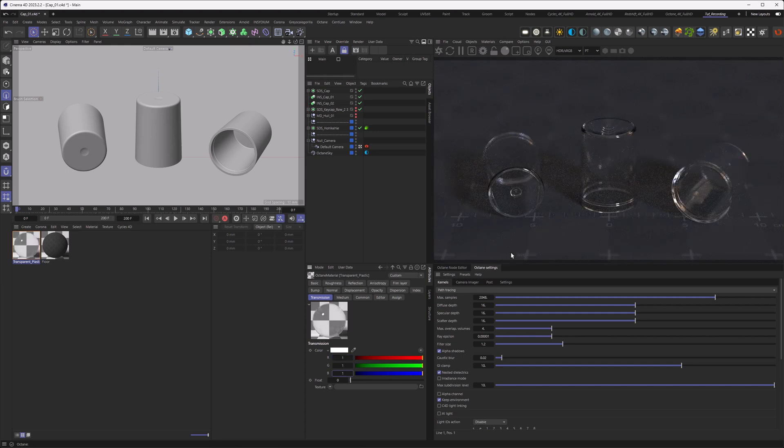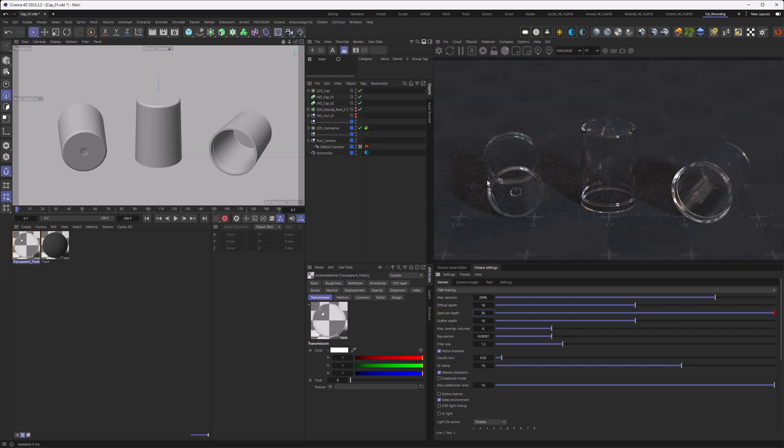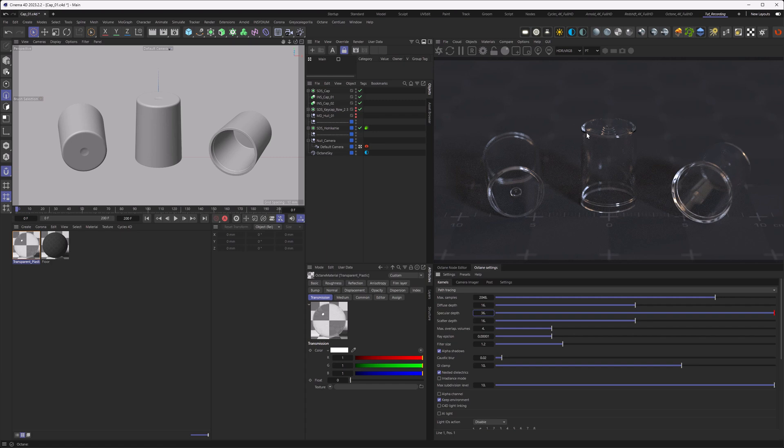Now this is looking quite nicely but we can see there's some black areas here popping up and those are basically dependent on the ray depth. So when we go to our render settings you can see the specular depth is 16 which is quite high but not high enough. So let's try to go to 36 and we can see yes it's gotten a lot better here but we still have some black areas. And those black areas are basically coming from the ray bouncing inside back and forth here and then it reaches its ray limit and therefore it displays black. So we need to go even higher here.